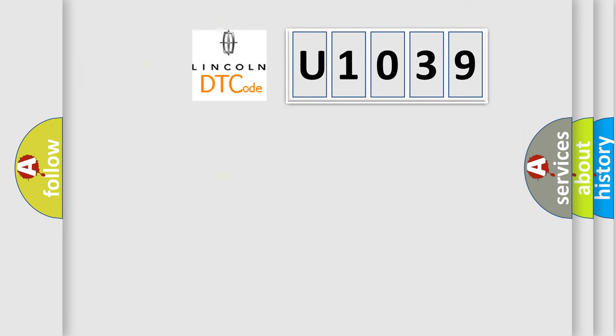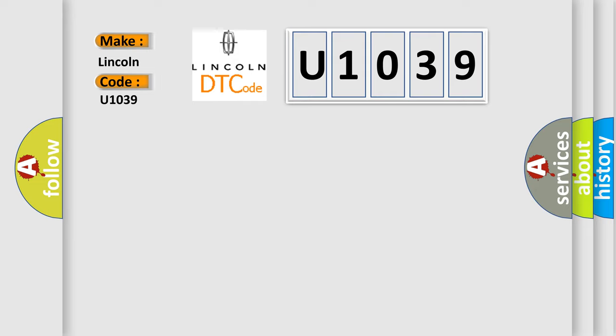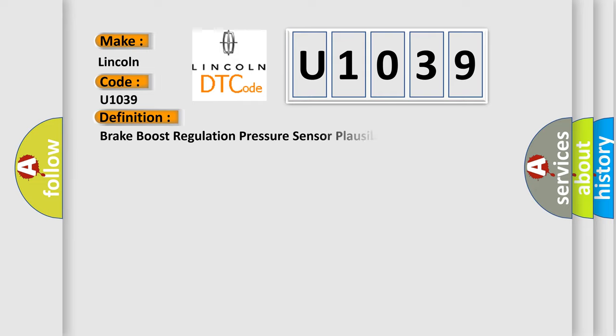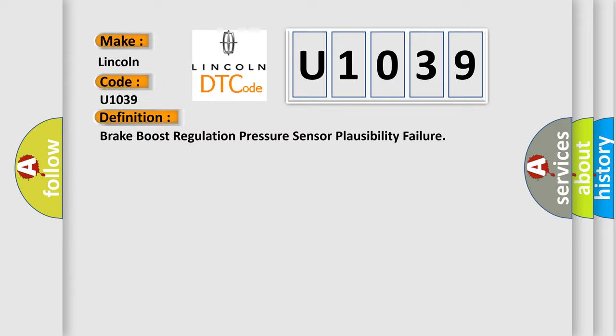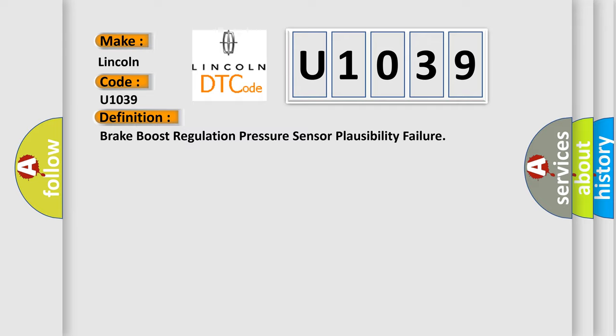So, what does the diagnostic trouble code U1039 interpret specifically for Lincoln car manufacturers? The basic definition is brake boost regulation pressure sensor plausibility failure. And now this is a short description of this DTC code.